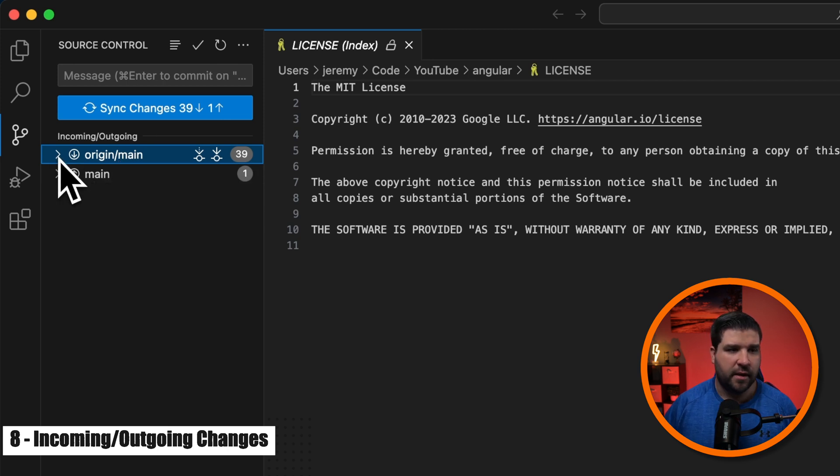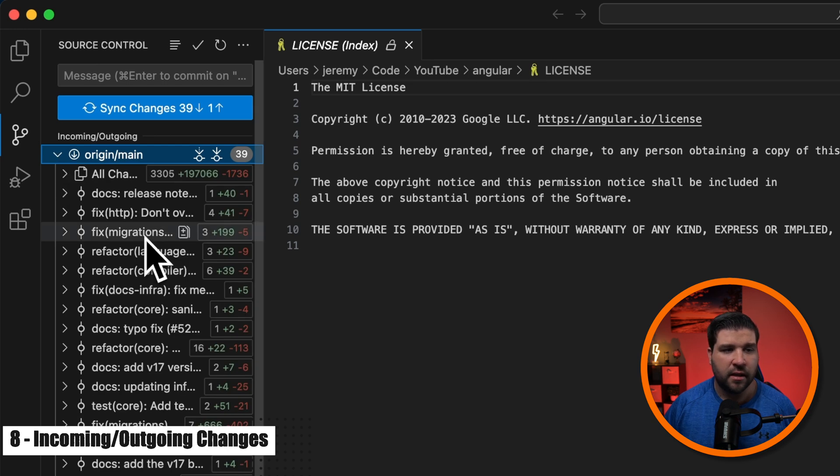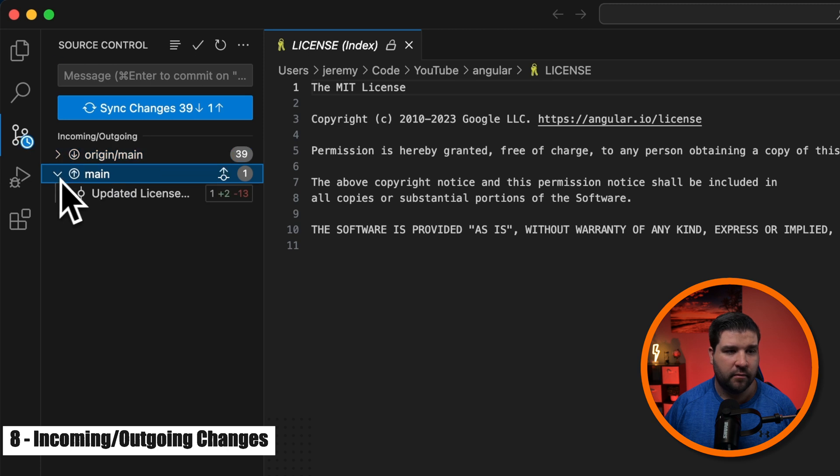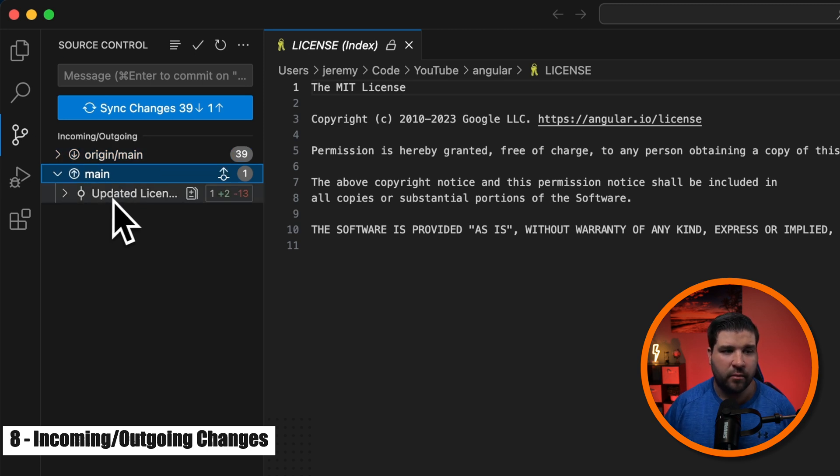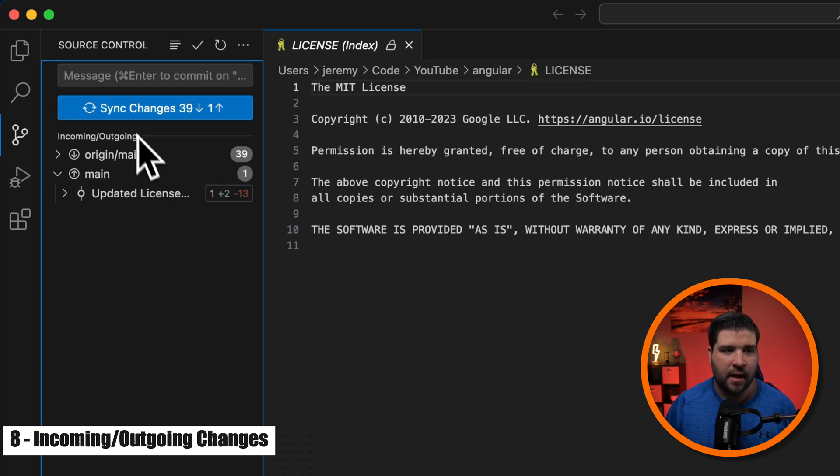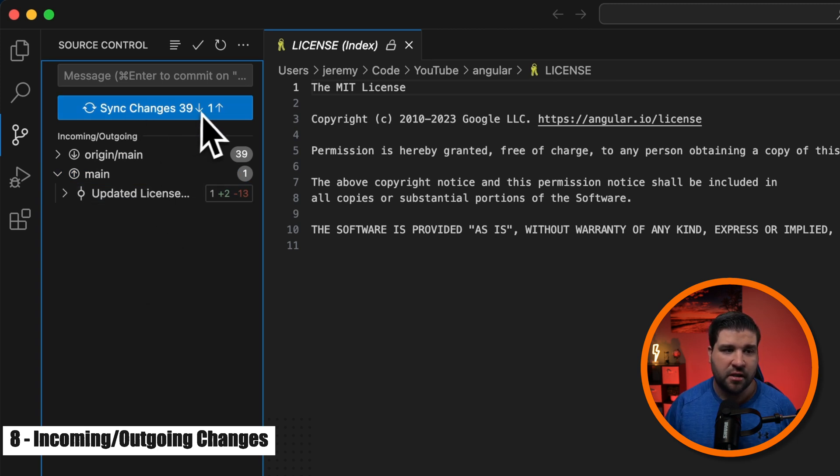And if we expand the bottom dropdown for our local branch, we can see the changes that we would be pushing up. This new view now summarizes exactly what's going to happen when you click sync changes.